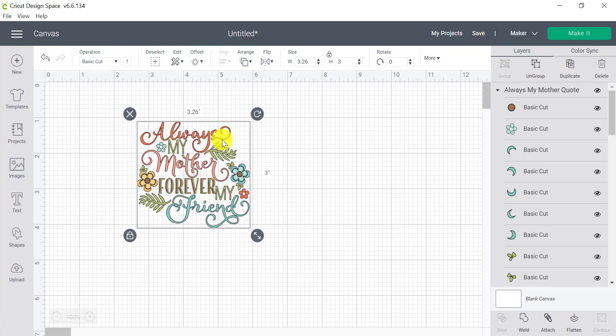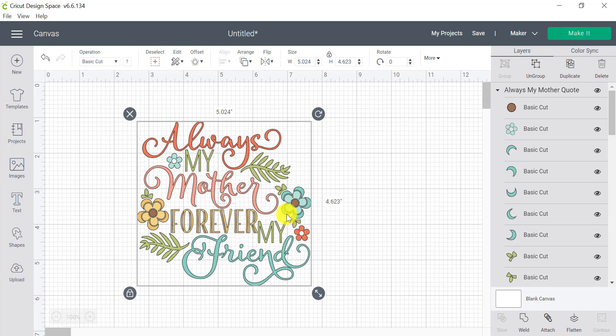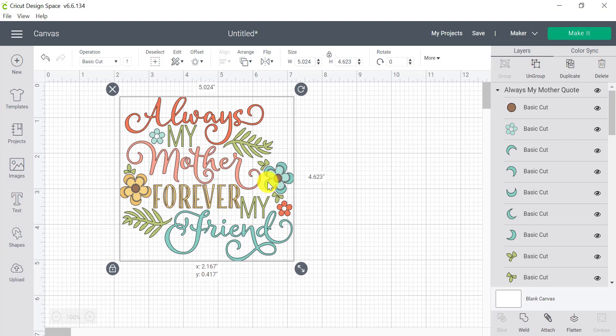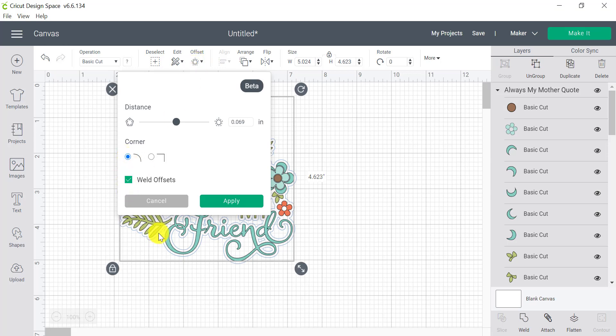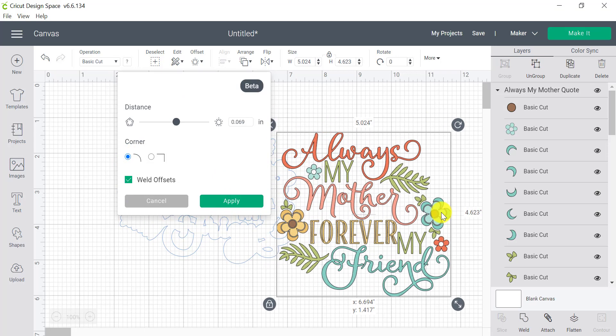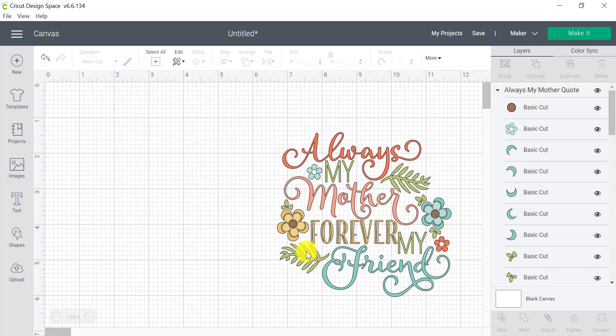So currently these are all cutting out separate pieces. However, I might choose to actually put something behind that. So I'm going to choose offset and I'm going to make sure I've got the round corners. I've got it all welded together. And from here, we can play with this.